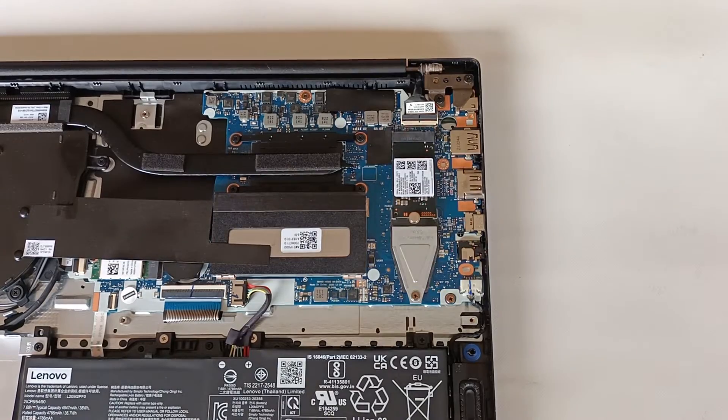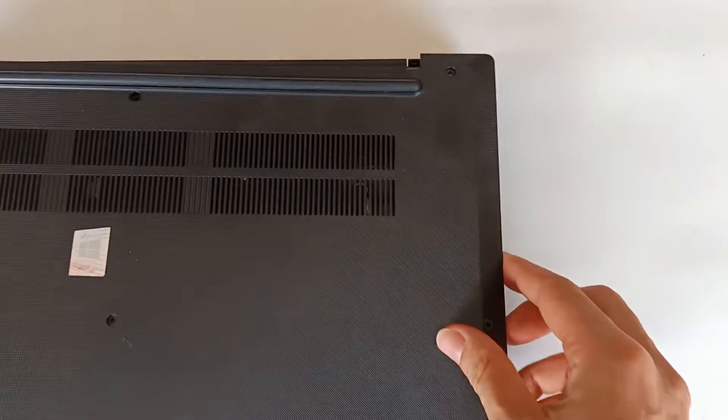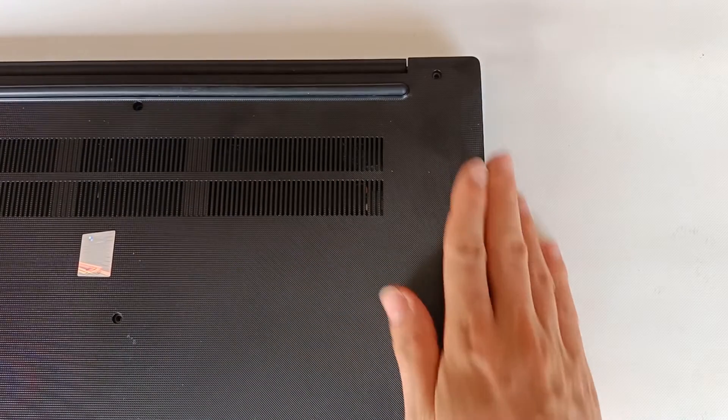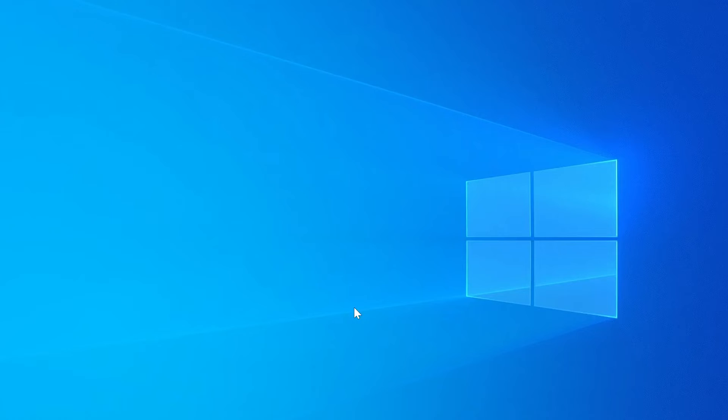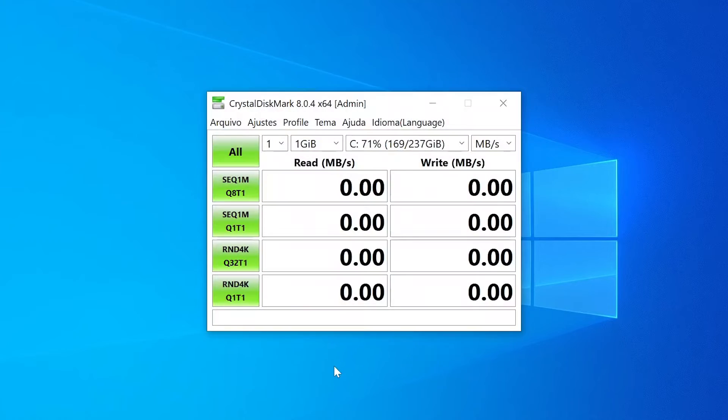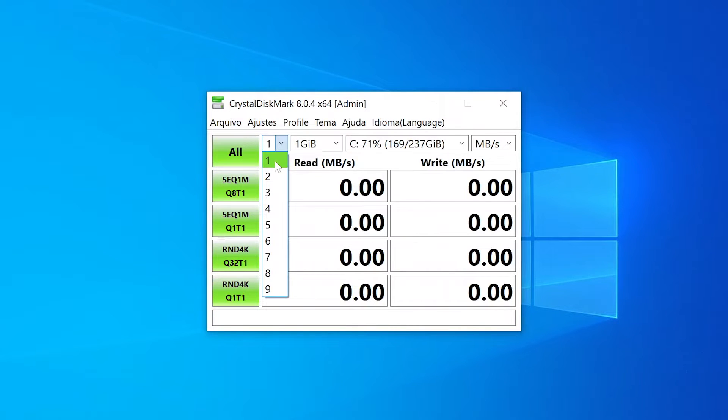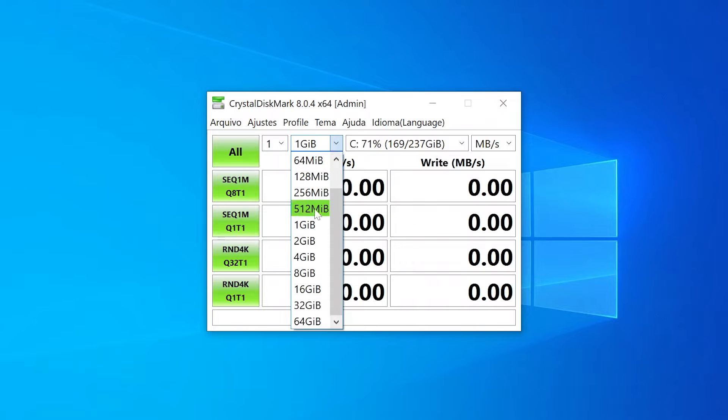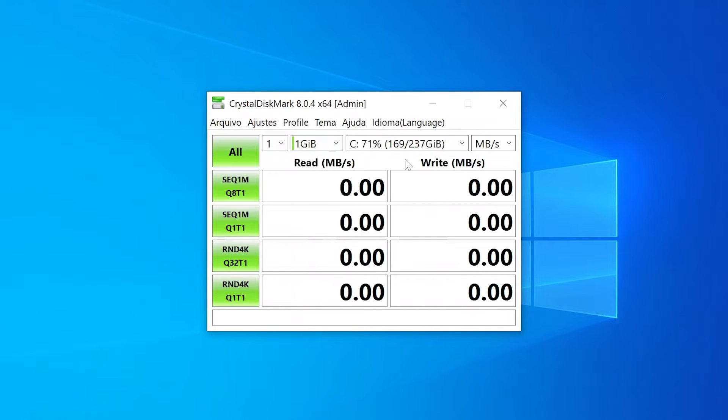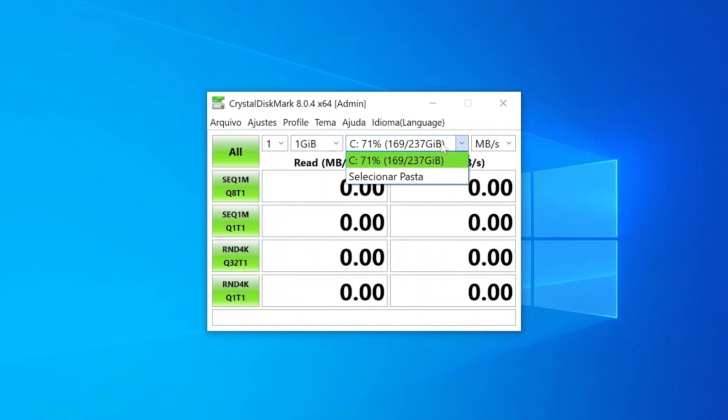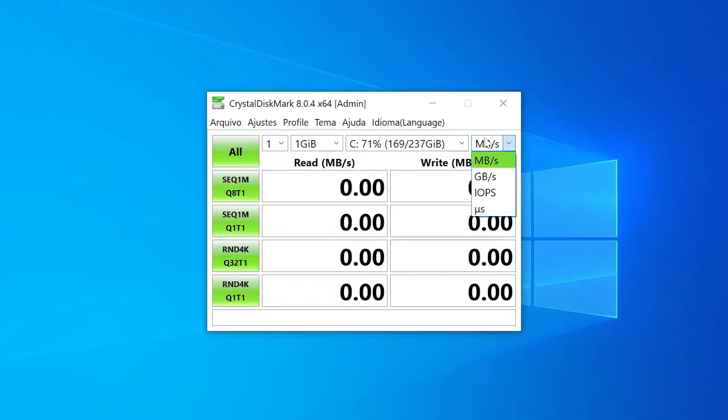Let's close the computer and run a speed test. We'll start by opening the program CrystalDiskMark to run the tests. We're going to run one quick test with a size of one gigabyte. Now we choose the drive and set the results to megabytes.